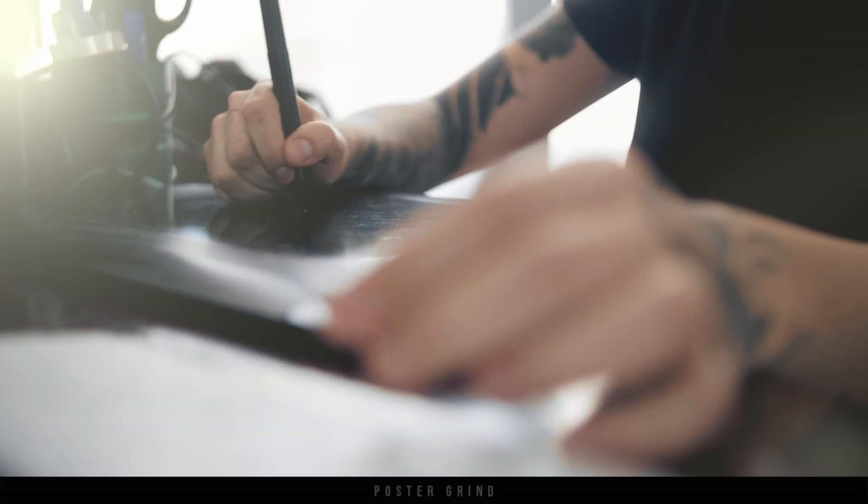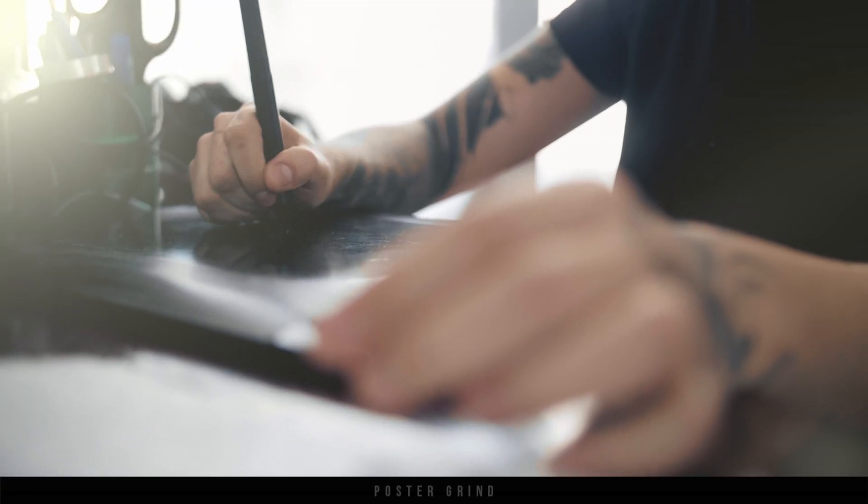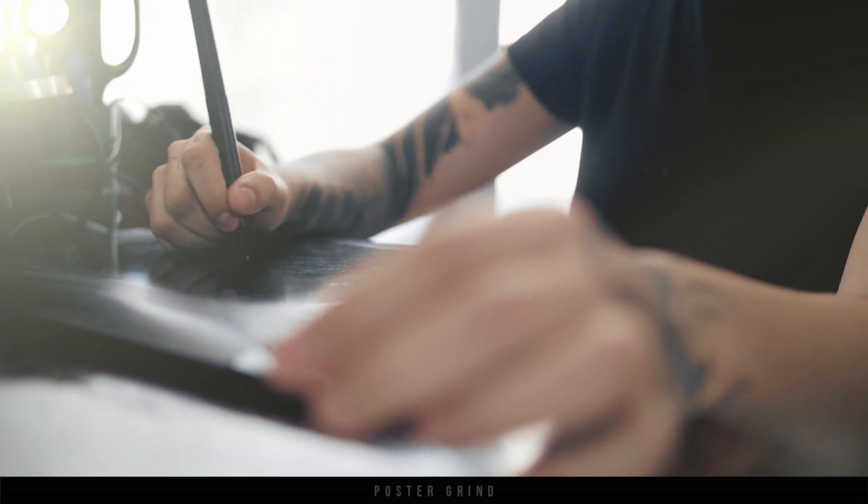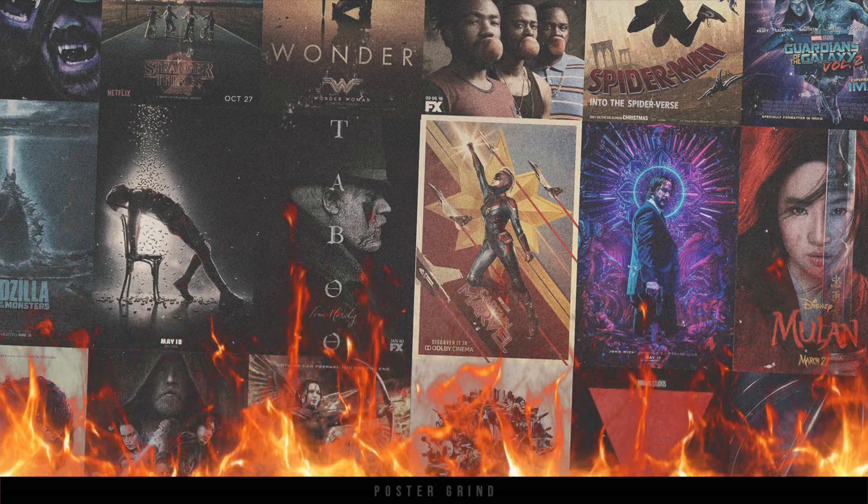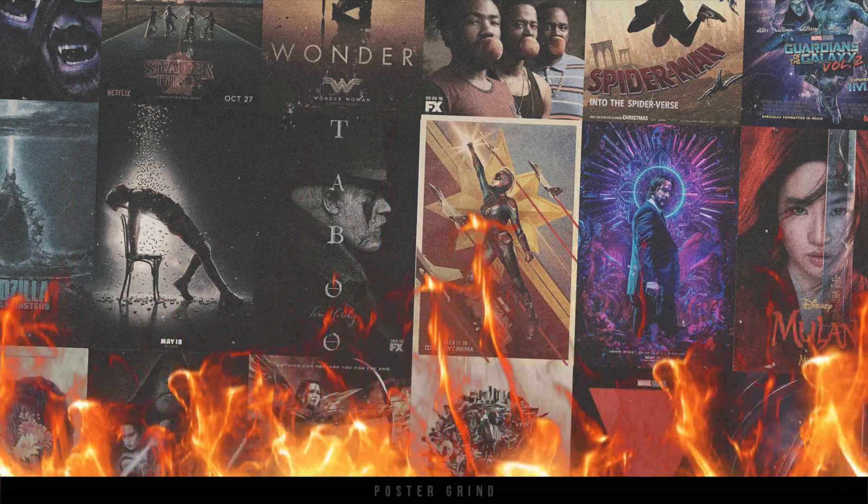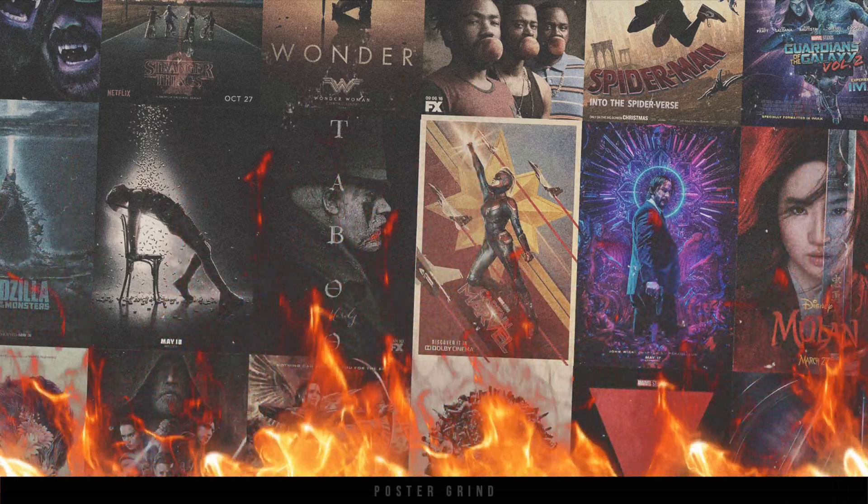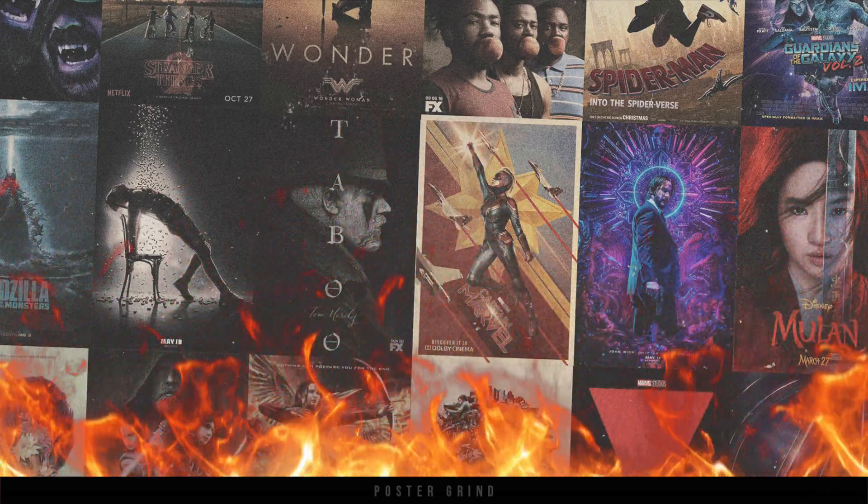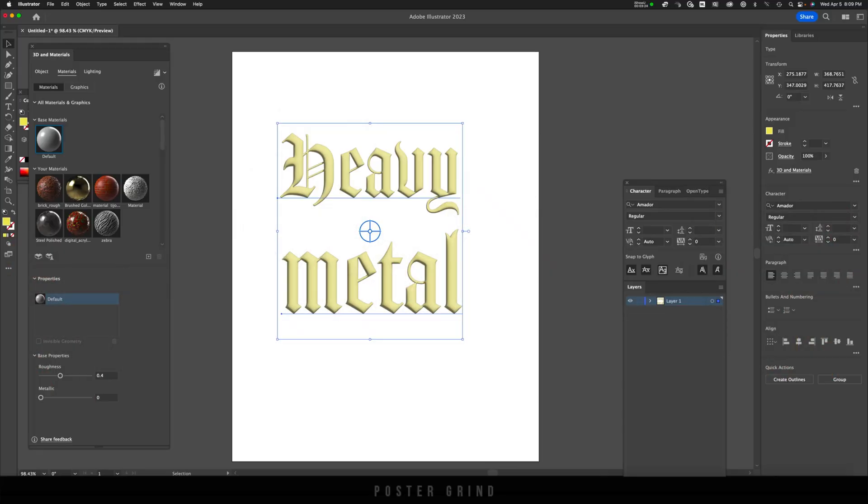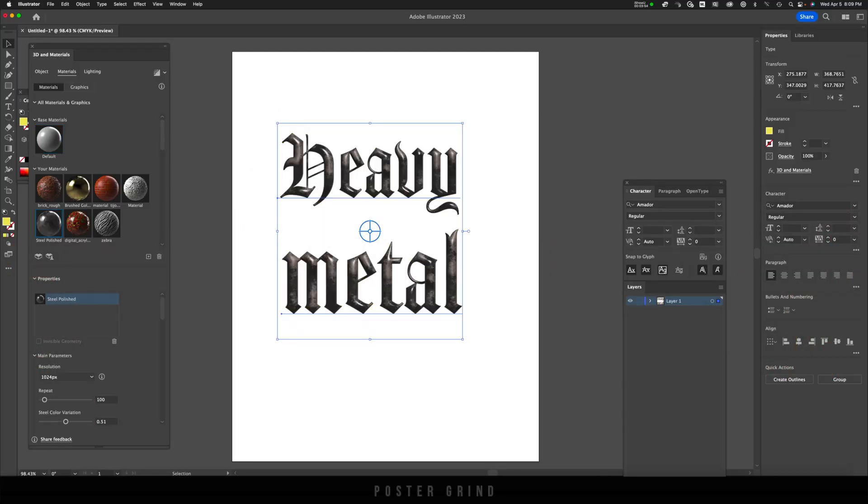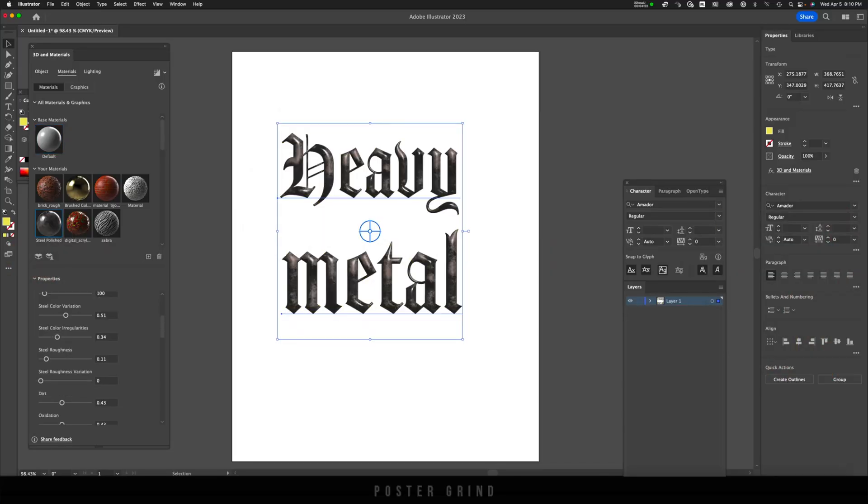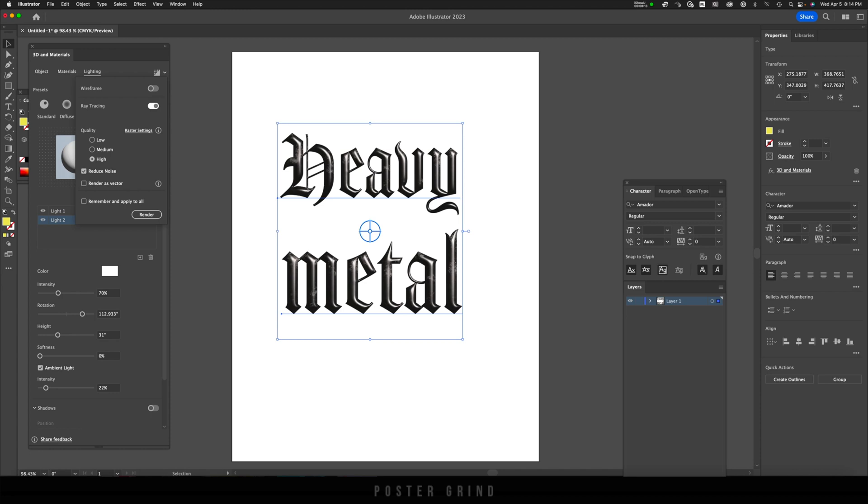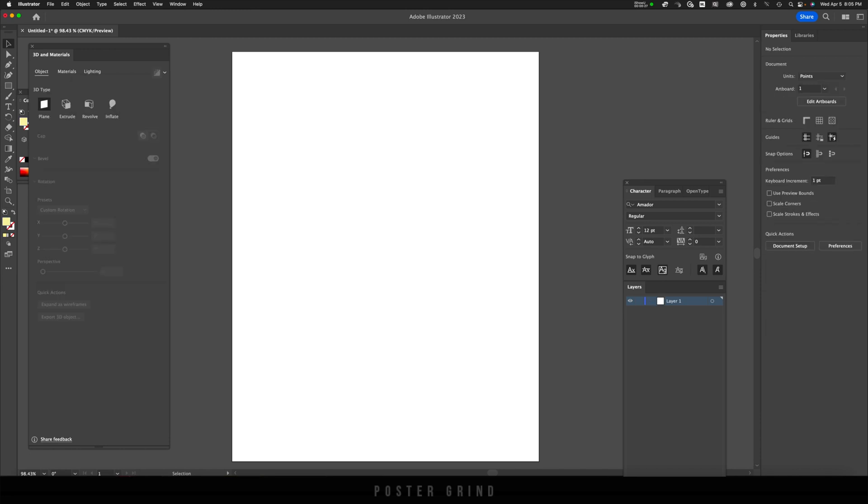What is up y'all, this is Andy with Poster Grind, your neighborhood art director that designs movie posters for a living. Today I wanted to share with you all this quick and easy way to make some fantastic looking polished steel typography using 3D and materials in Illustrator. We're going to start this in Illustrator and then copy and paste it into Photoshop and add some final touches.